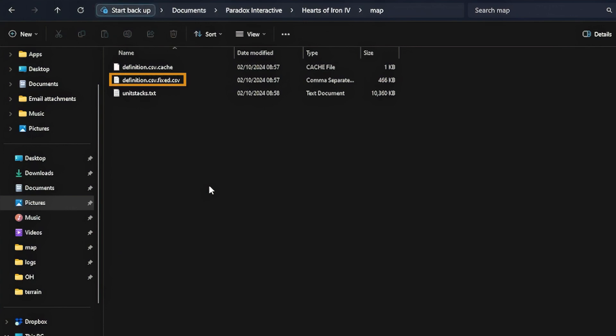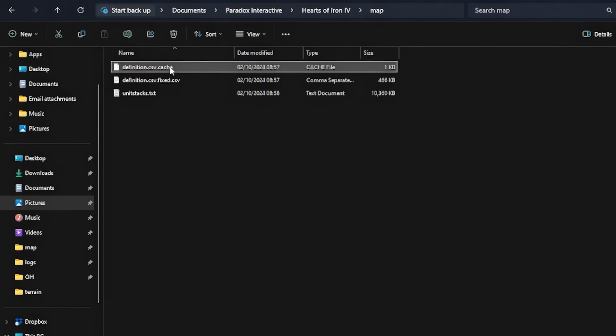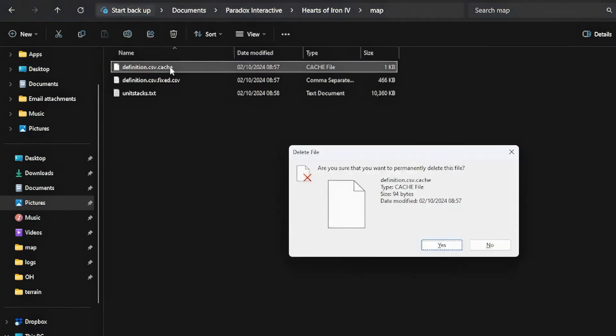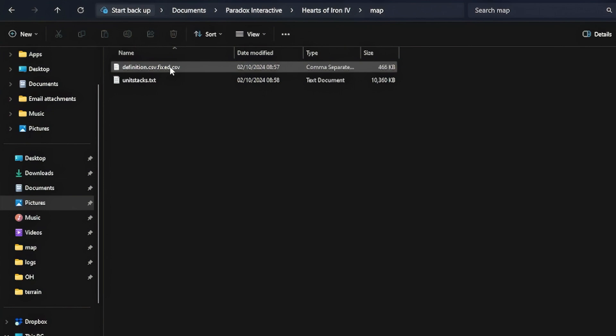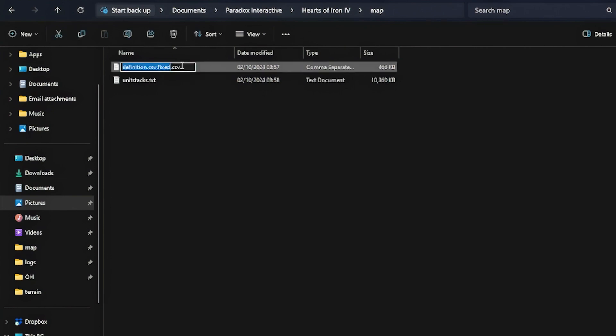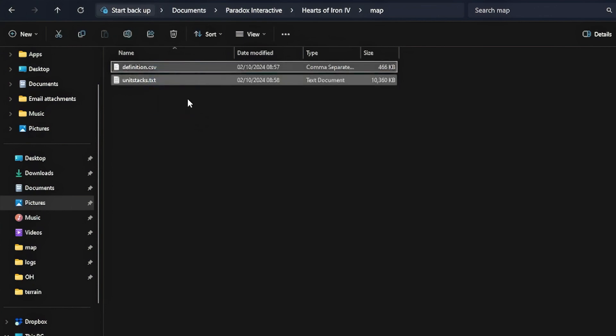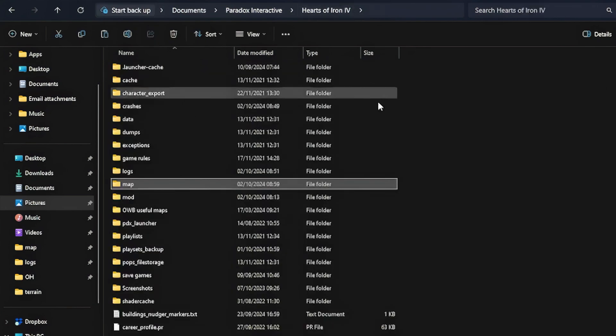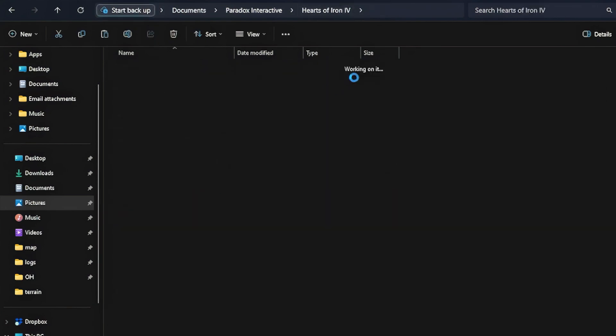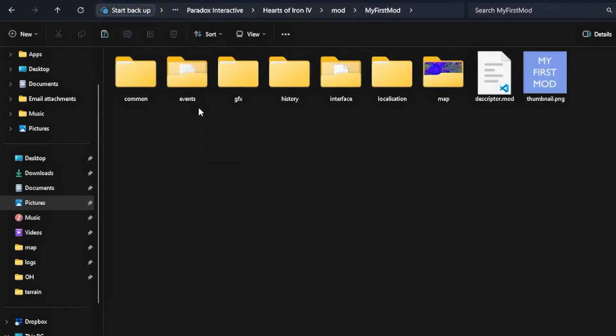Definition.csv, definition.csv.cash, and definition.csv.fixed.csv and UnitStacks.txt. Delete the definition.csv.cash file as it is not needed. Then rename the definition.csv.fixed.csv file to remove the fixed.csv from the end. This will be our new definitions.csv file and it contains all our new provinces with their updated values. Move the definition and unit stacks files to our mod folder and replace the existing files.